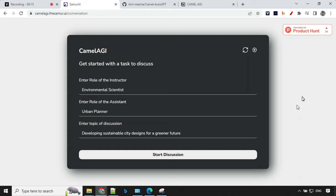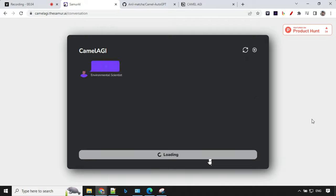One thing I wanted to explain to you guys is here you don't have to provide any API key like we used to do in Auto GPT or Baby AGI. So let's go ahead and click on start discussion.